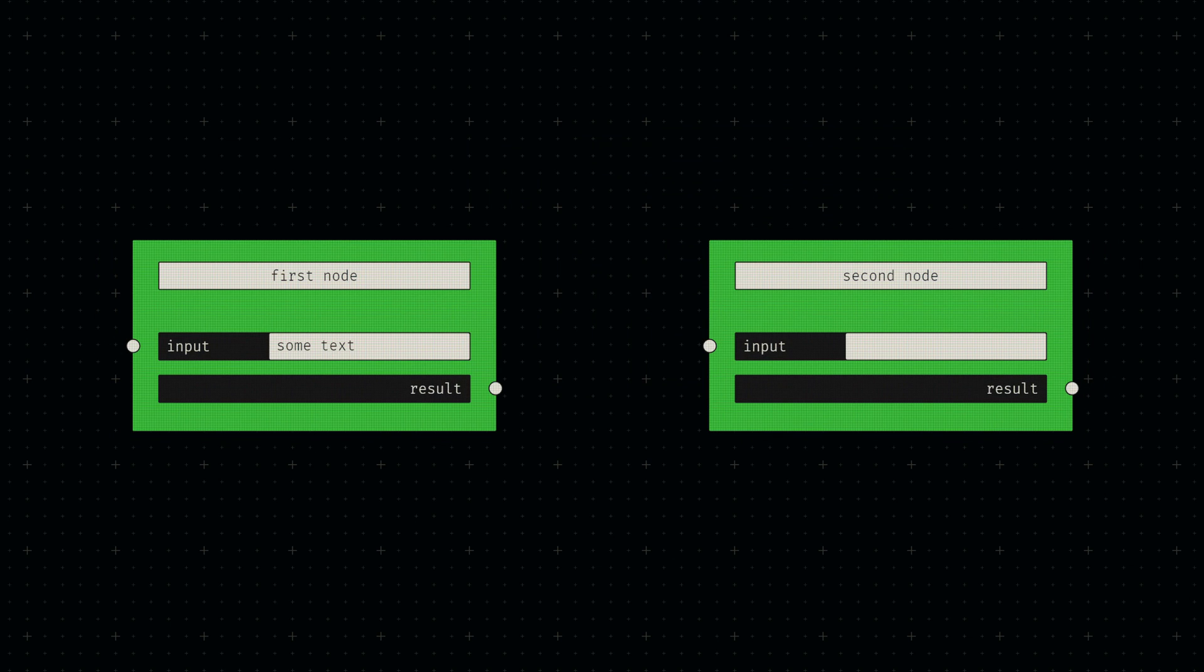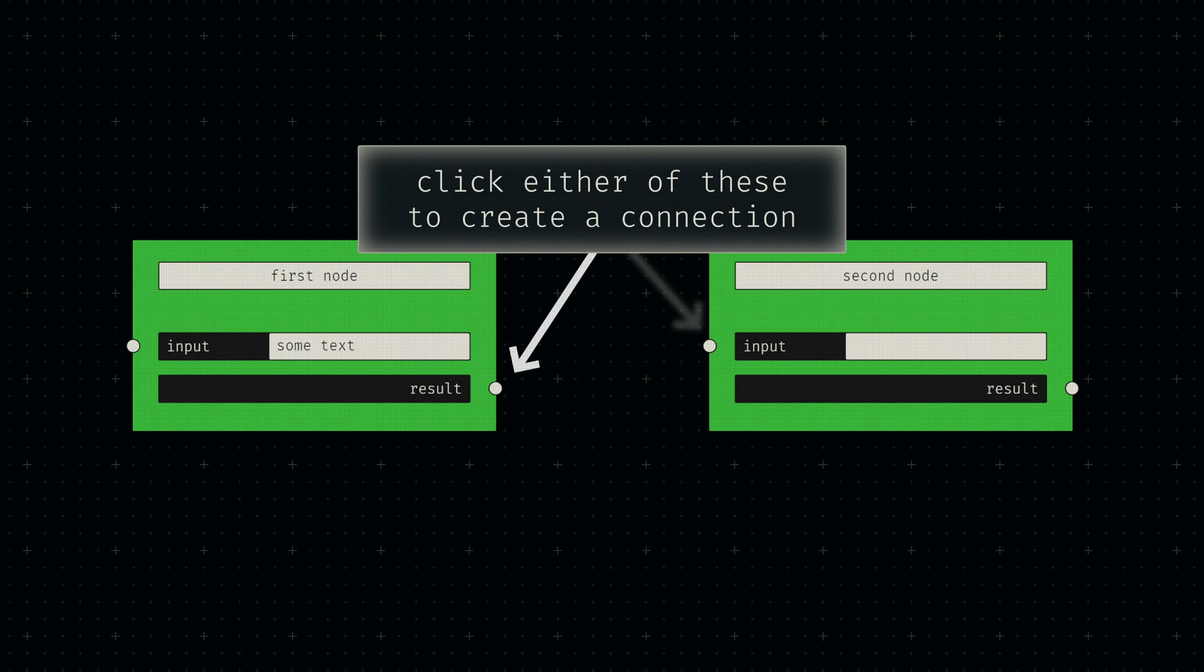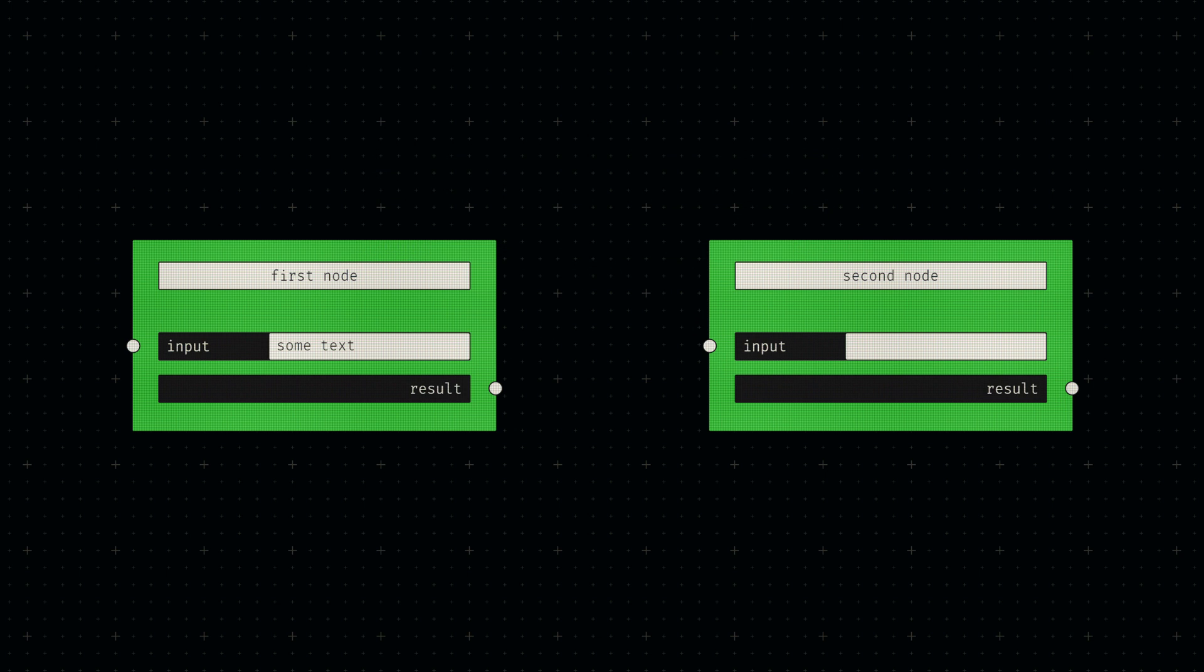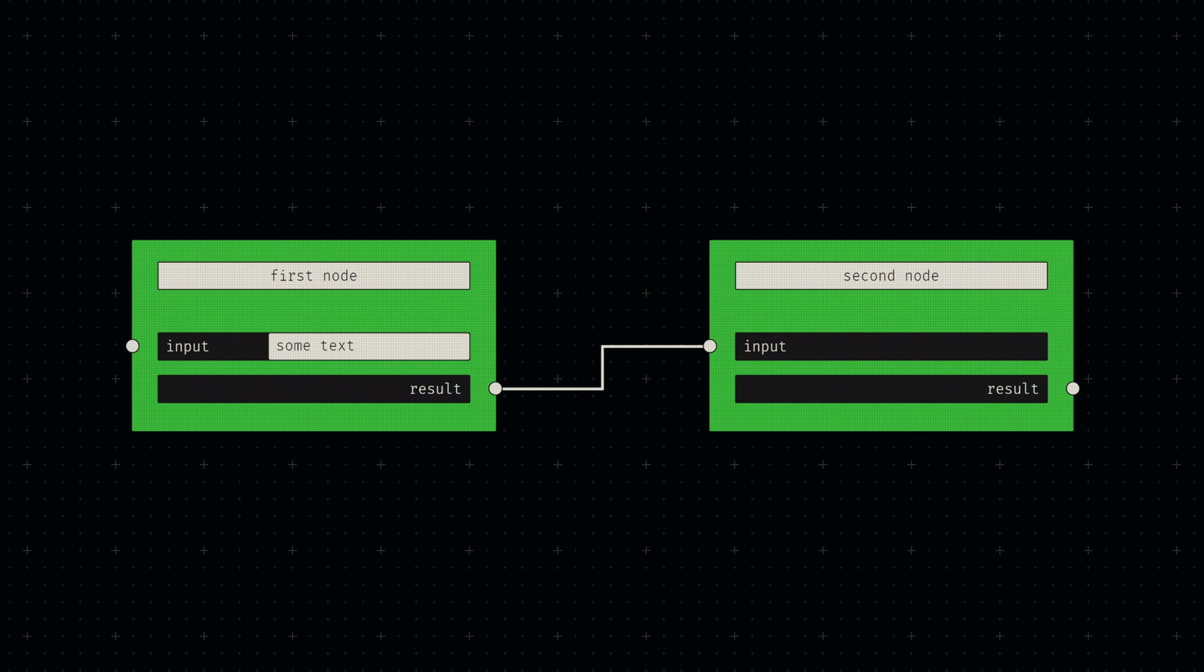Within the user interface, they act as a button that is used to draw new connections. Whenever a nodule is clicked, the initialized connection can only be completed by clicking another nodule associated with the same type of data.